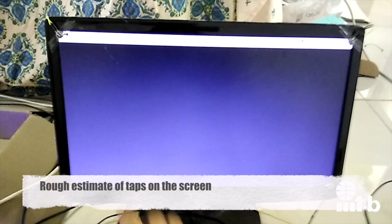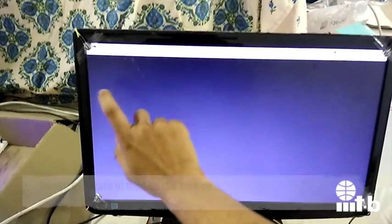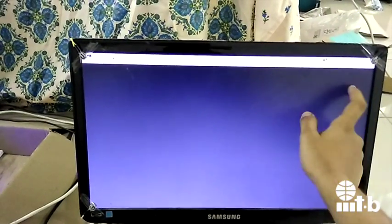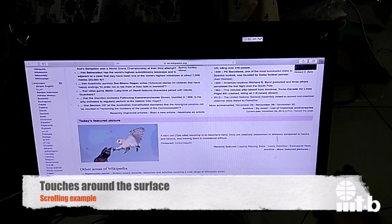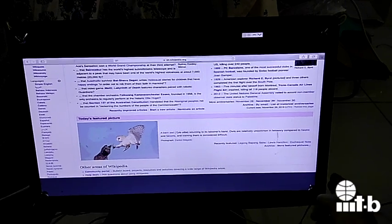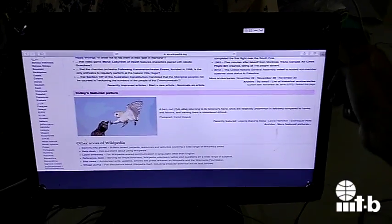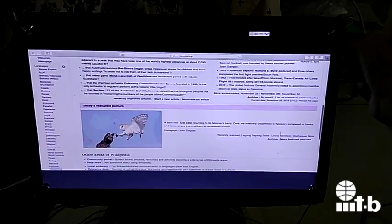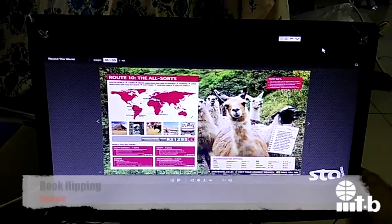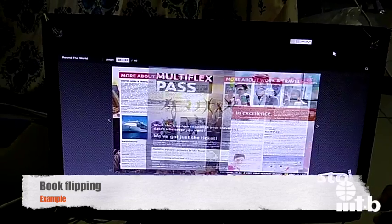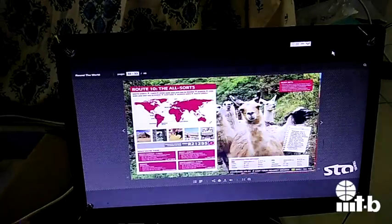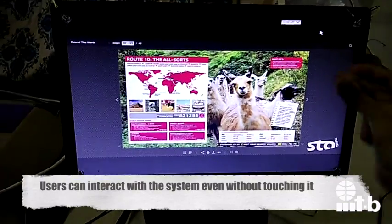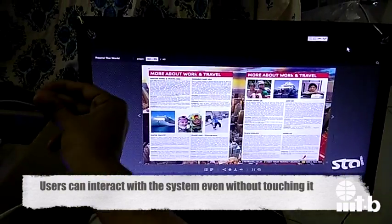The screen can be used to roughly estimate touches on the surface. It can also estimate touches around the surface. One can even interact with the system without touching it.